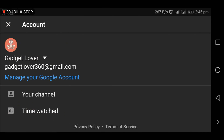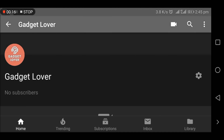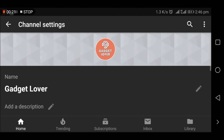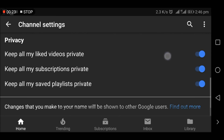Now go to your channel, then tap on the settings dialog box. Now slide down and go to 'Find out more'.